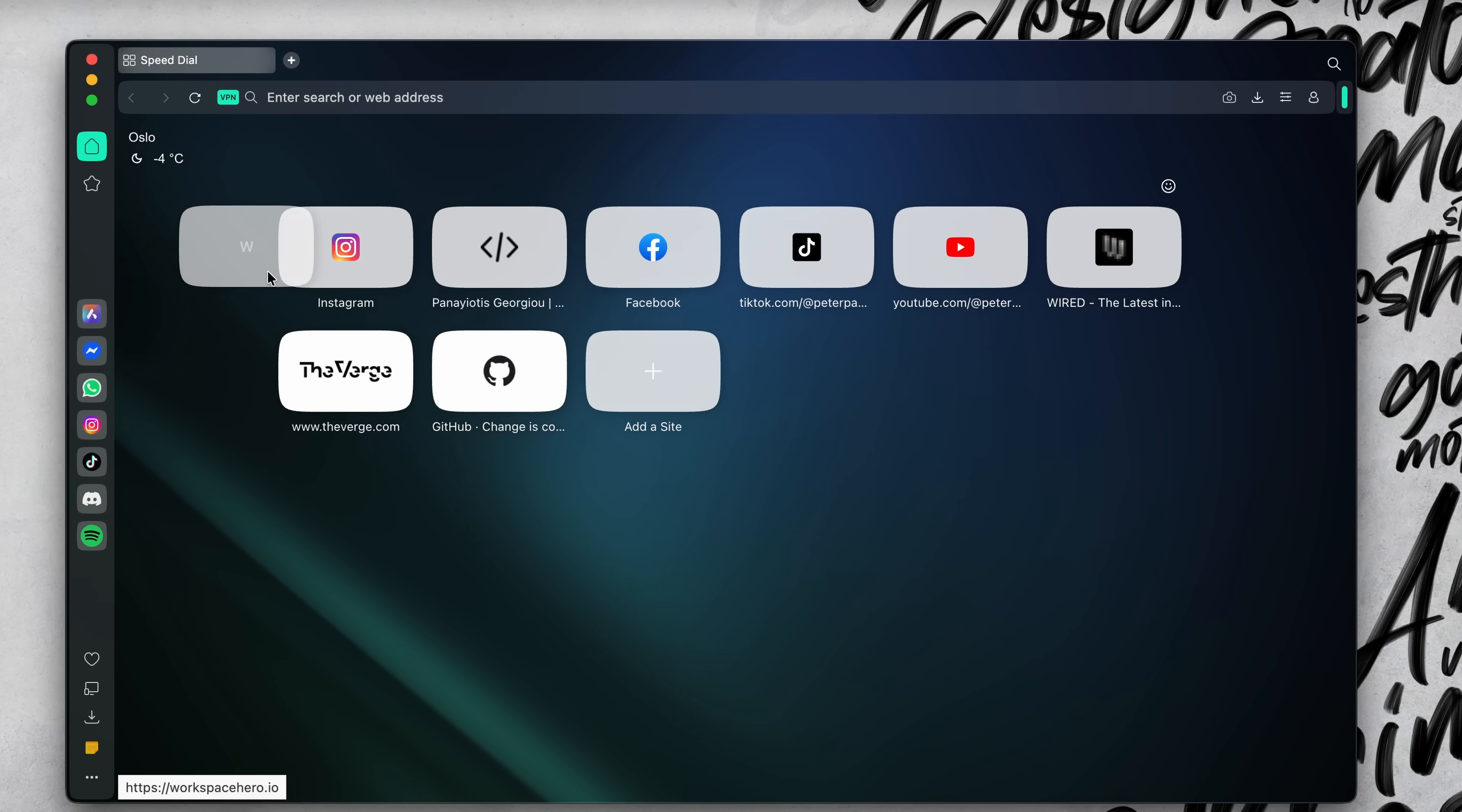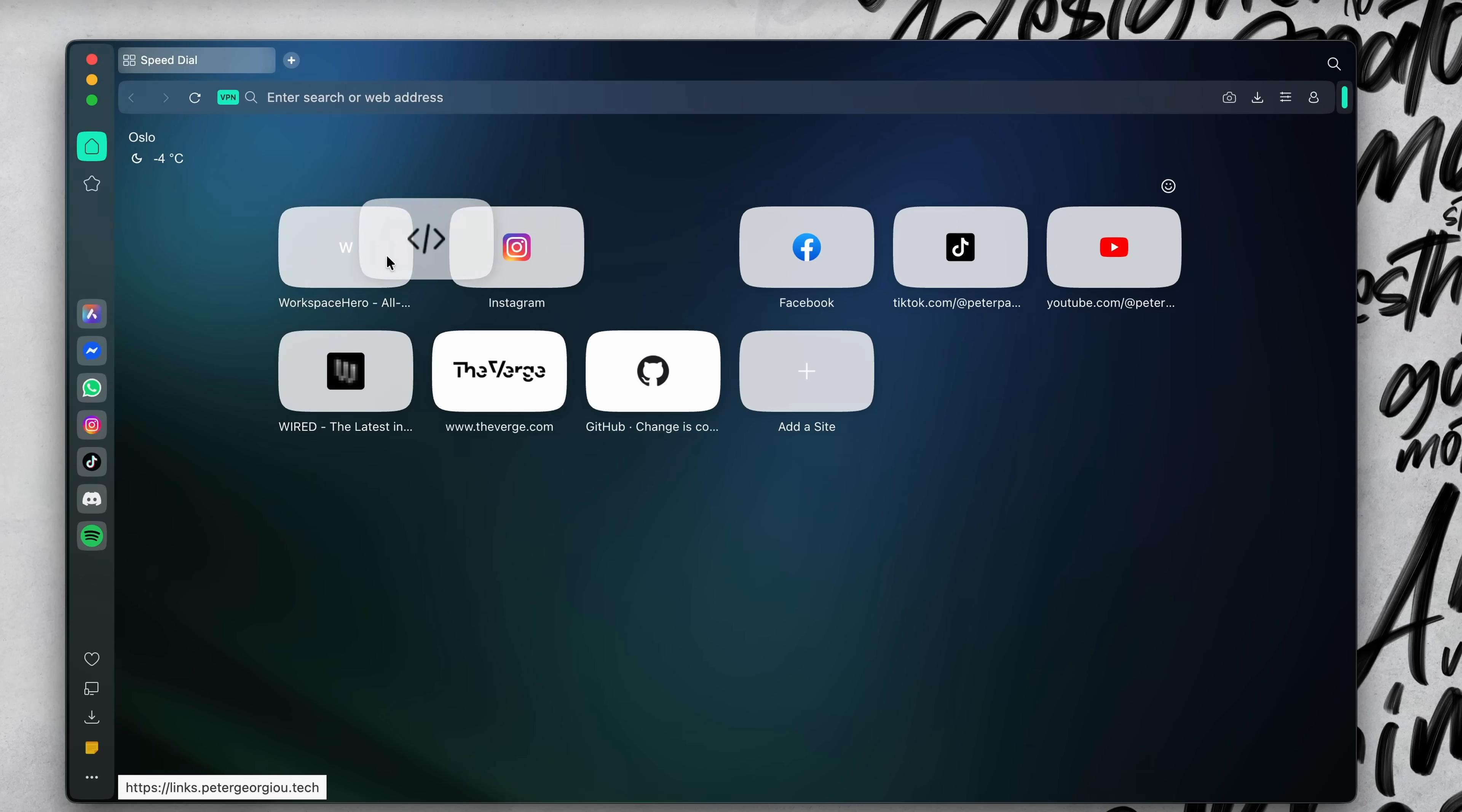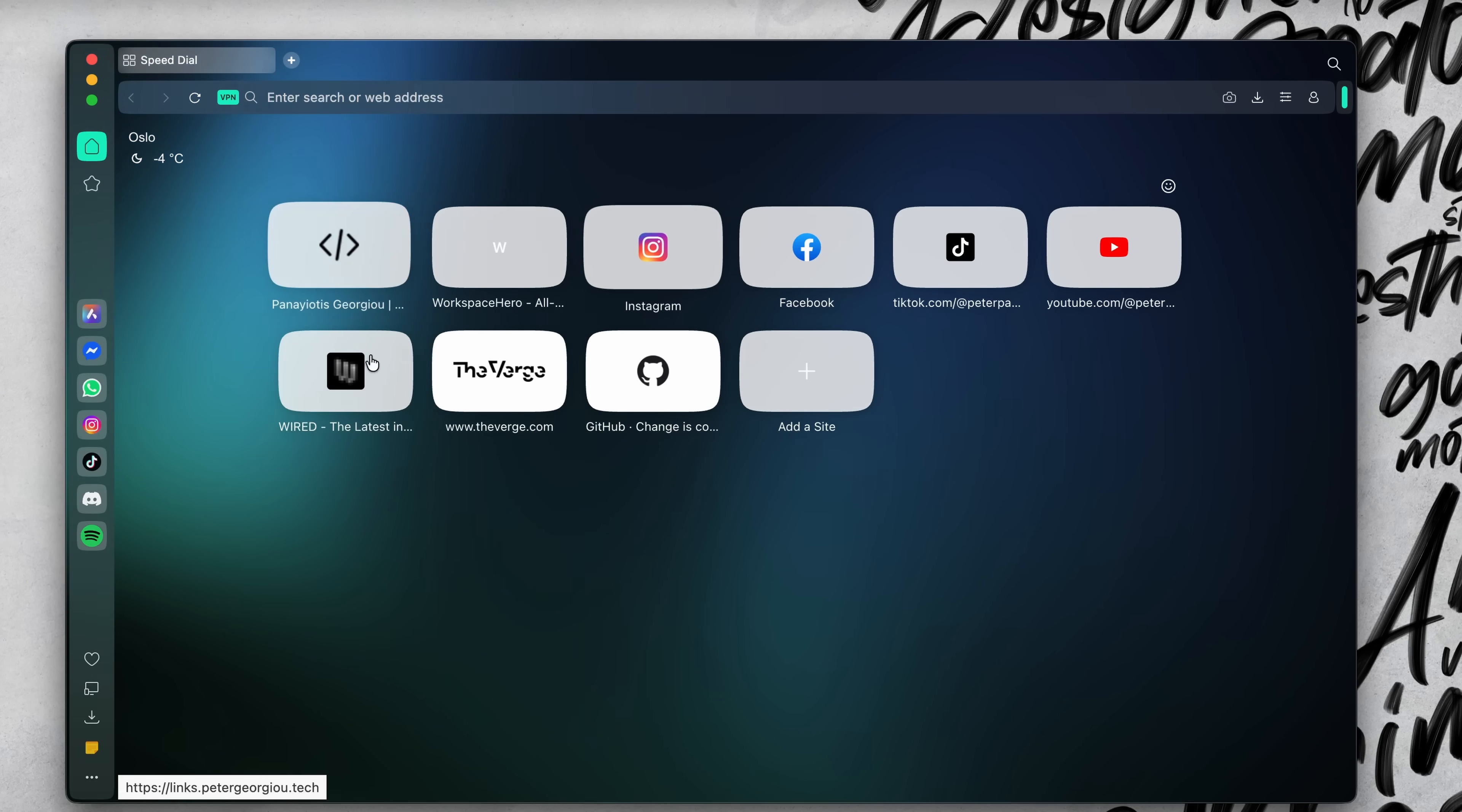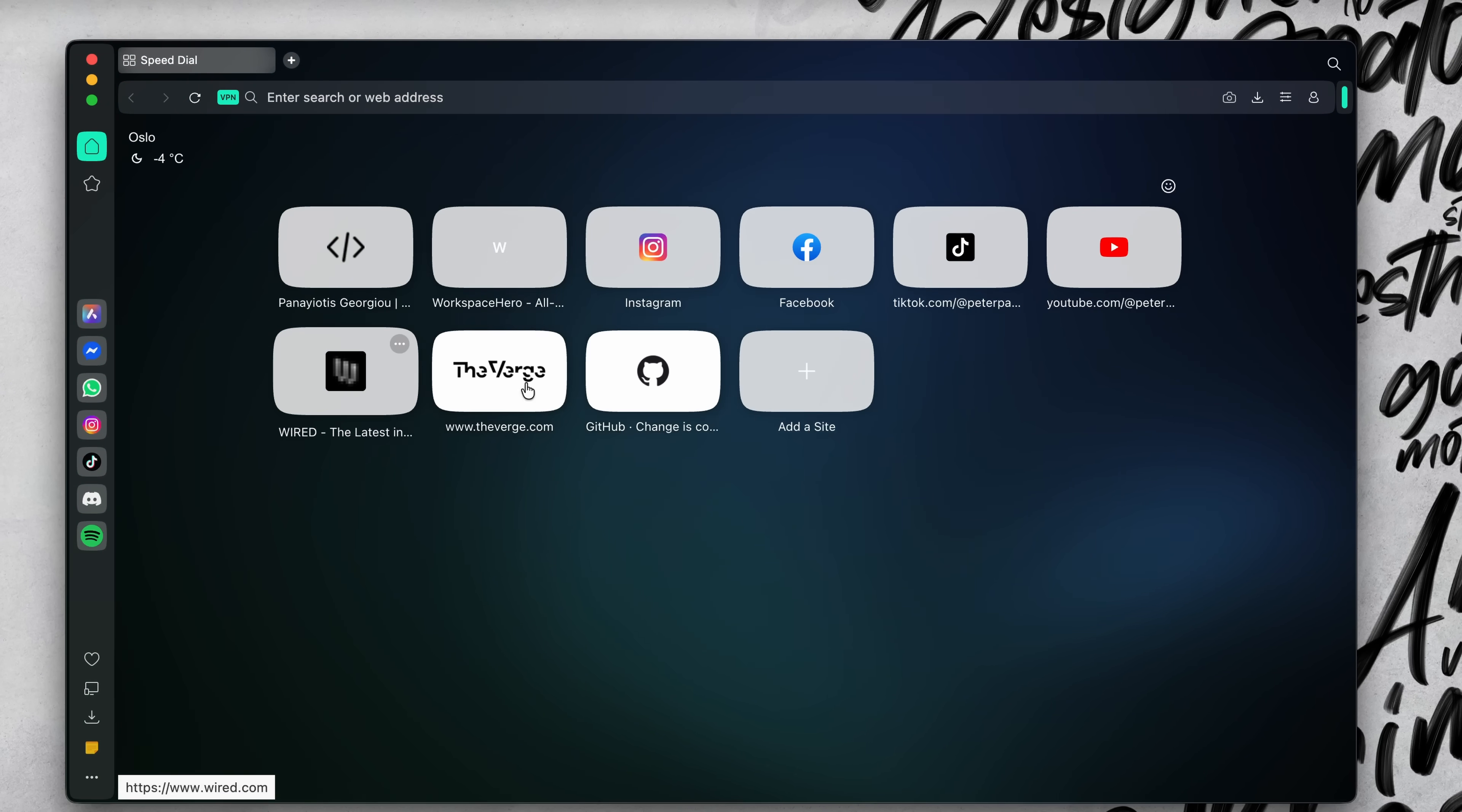I cleaned up the speed dial on the homepage, replaced the default tiles with the sites I actually use every day. It just feels more personal knowing that when you open your browser, it looks like you.